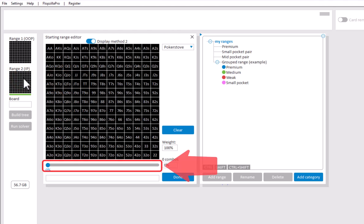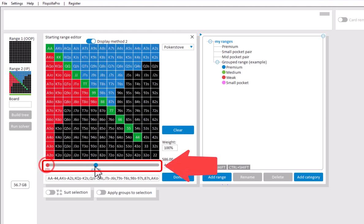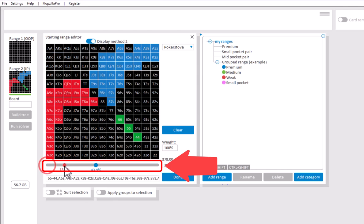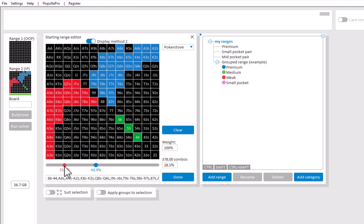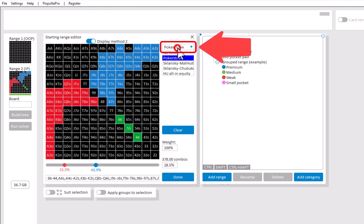To enter a range you can use the drag bar to set the top percentage. And with the red slider you can remove hands from the range. The ranking that is used for the slider can be set with the drop-down here.